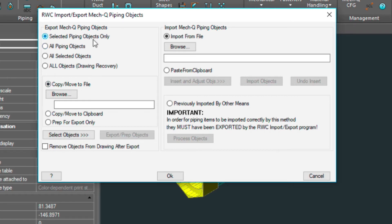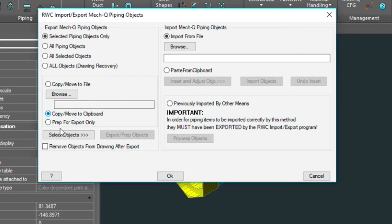We've selected piping objects only, which is good. We're going to be choosing the copy move to clipboard option. And we're going to be selecting the objects.